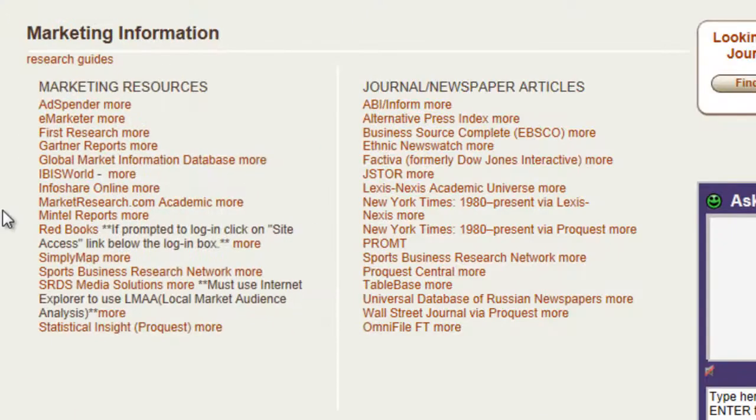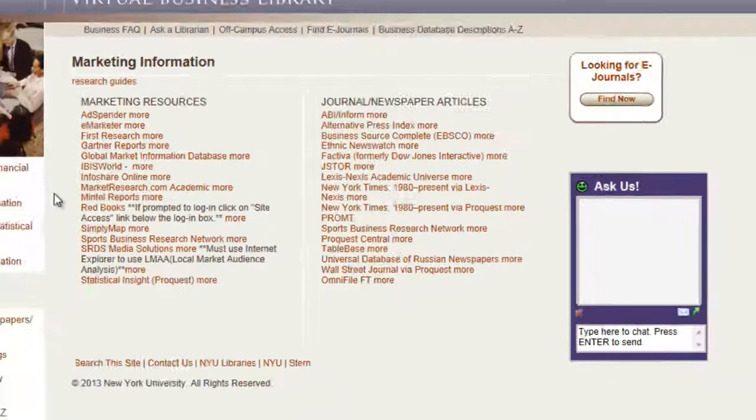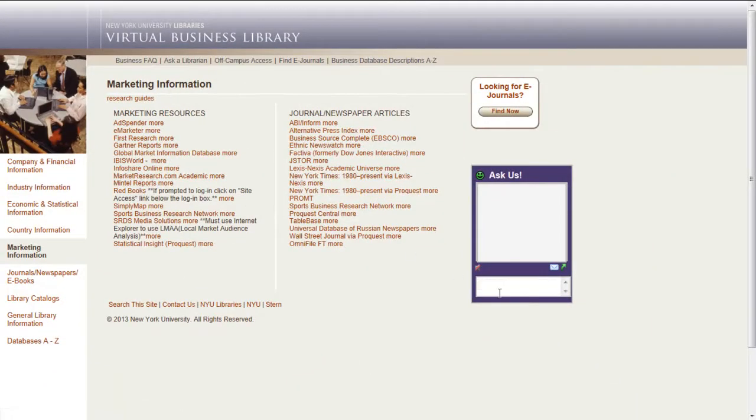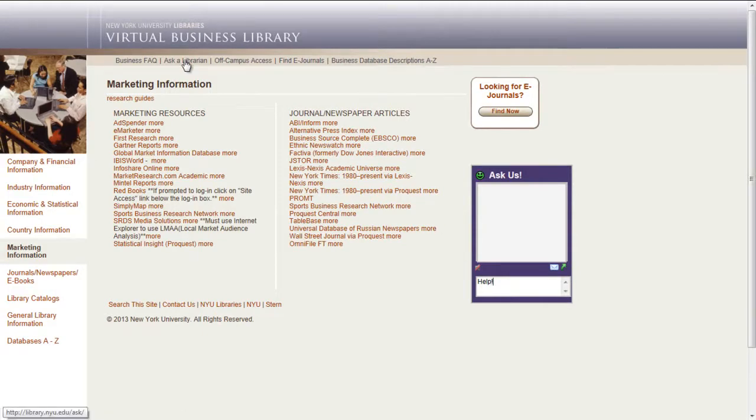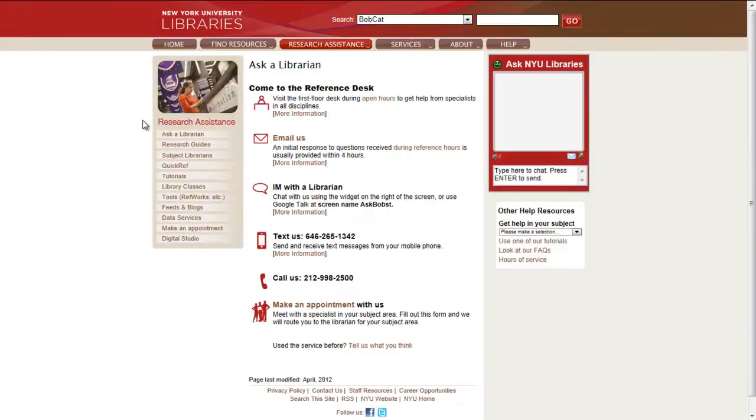This video introduced you to three of the popular market research sources available via the VBL. There are many more listed on the marketing page that you may also find helpful. For help with your research or using the resources on the VBL, click the Ask a Librarian or the Contact Us link on the page. We also have live chat boxes throughout the site. Good luck with your research.